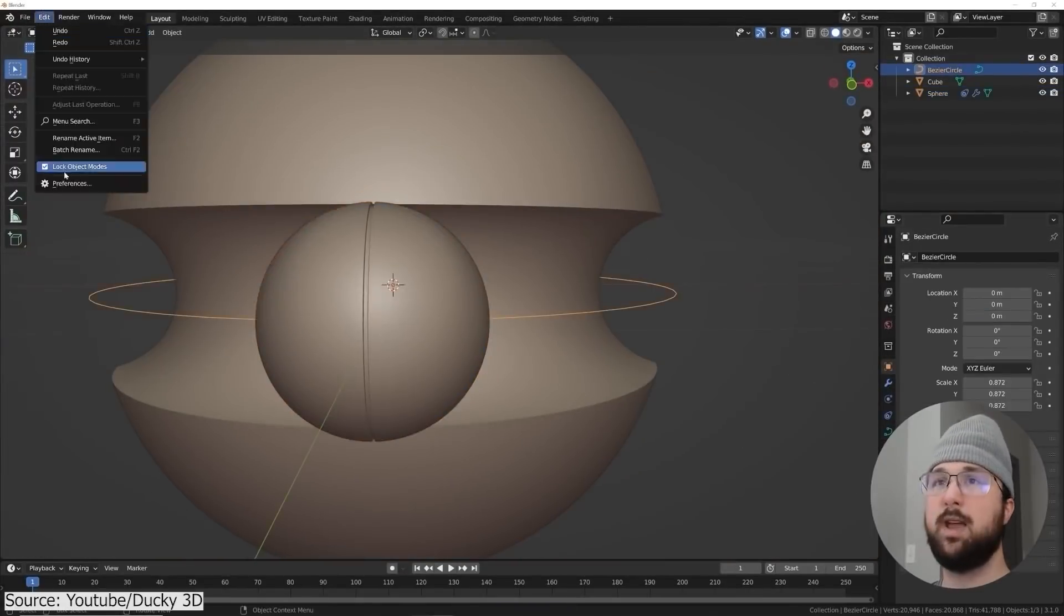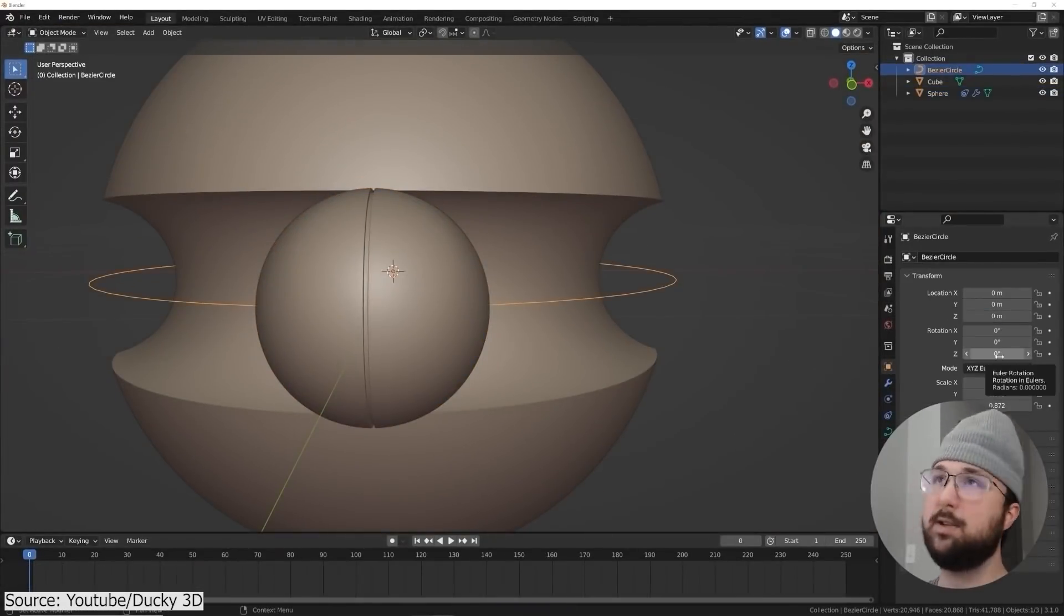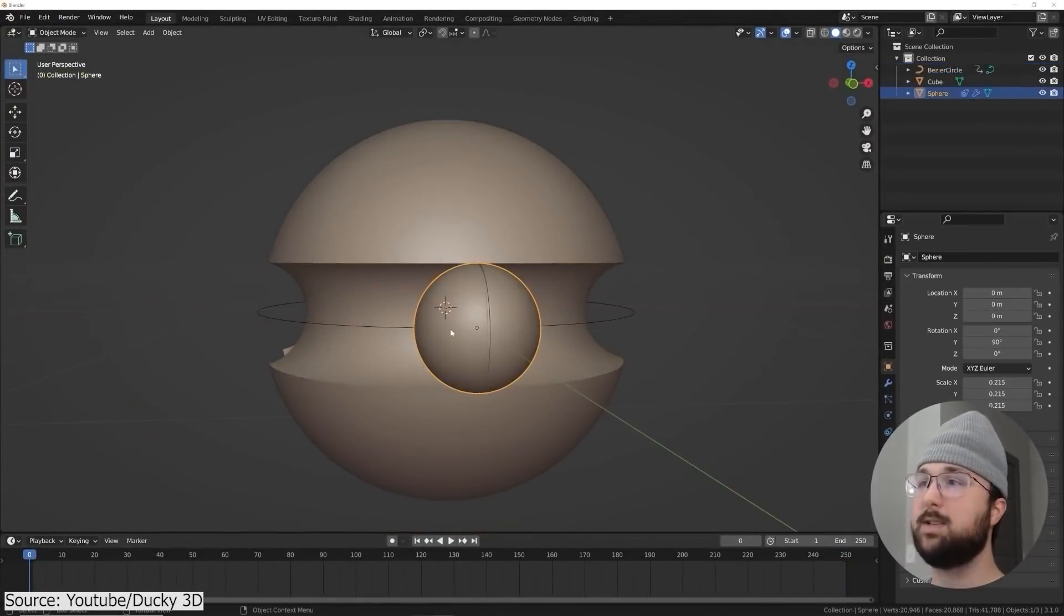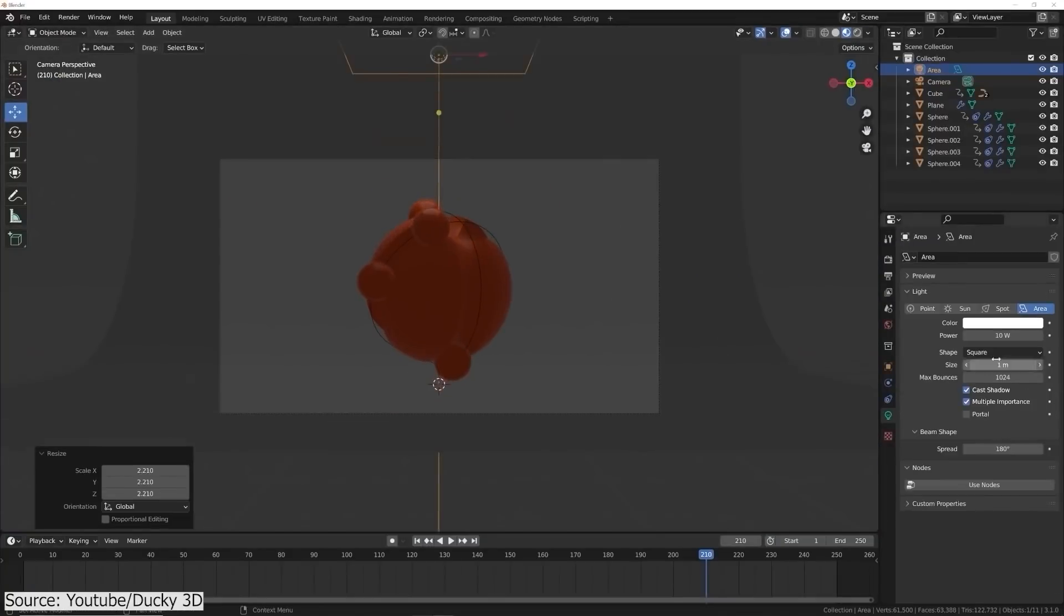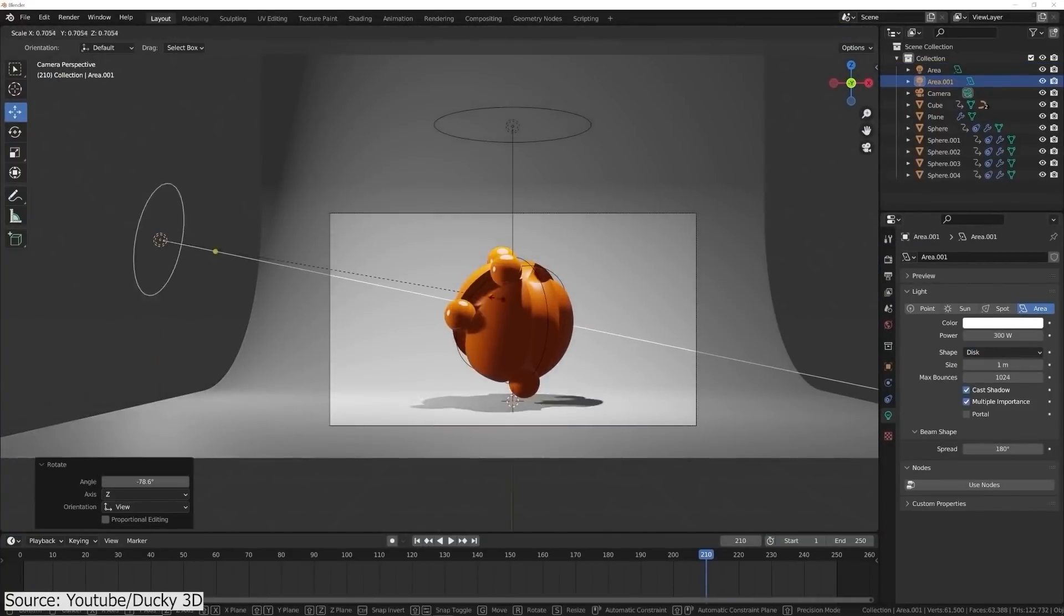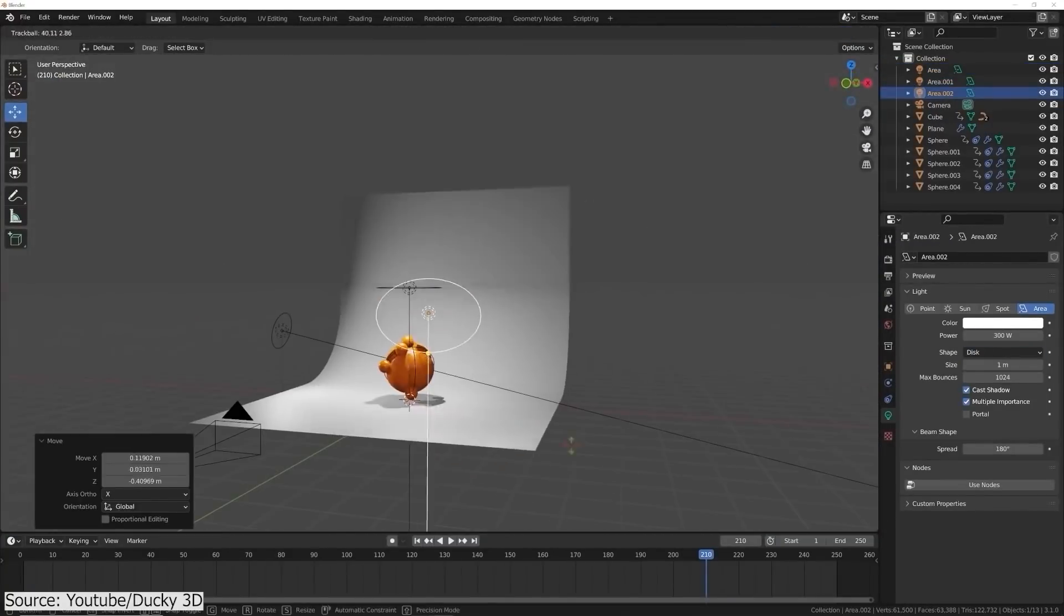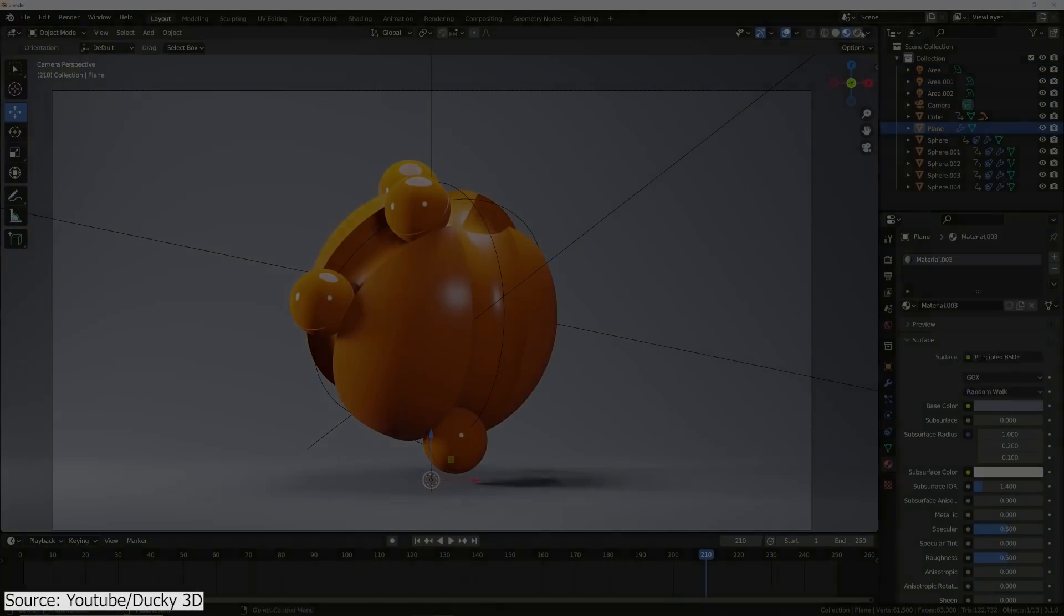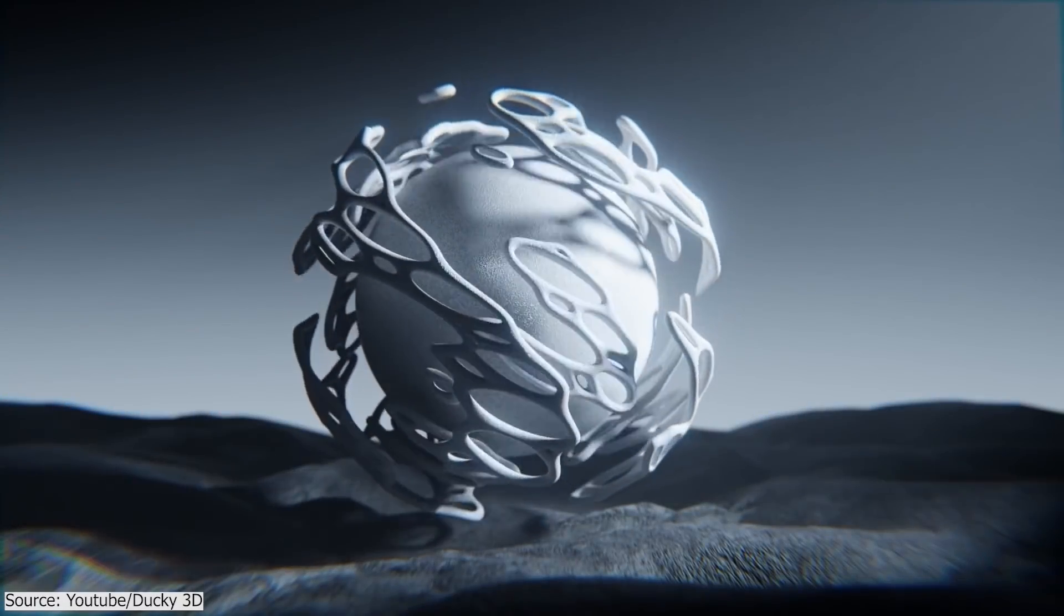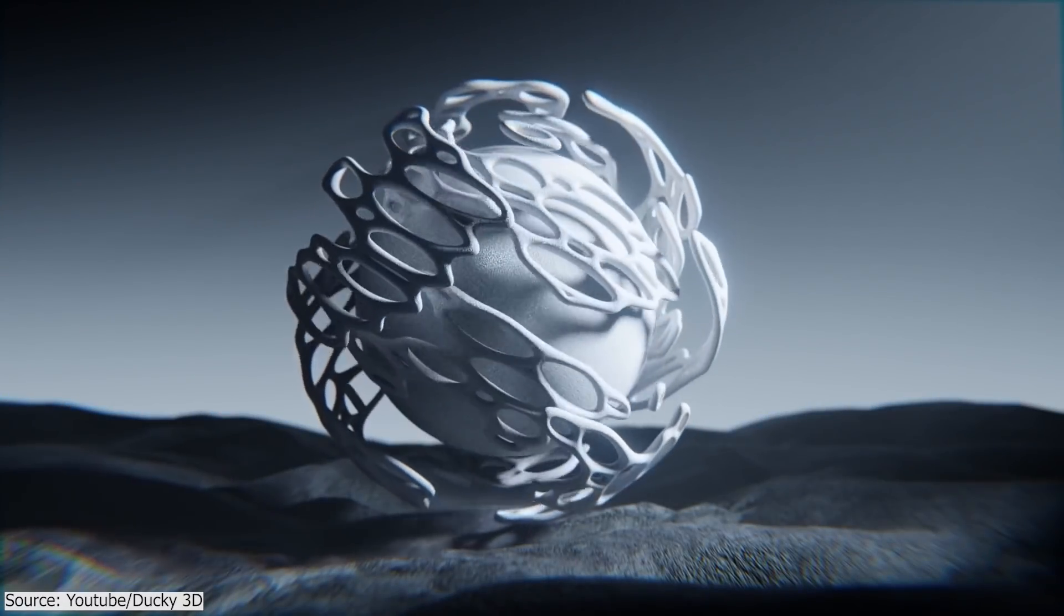You will first model the sphere and then carve it using a Boolean modifier. Next, you will create a curve modifier and animate the small sphere along the curve path. Finally, you will apply some materials and set up the backdrop and then lighting.